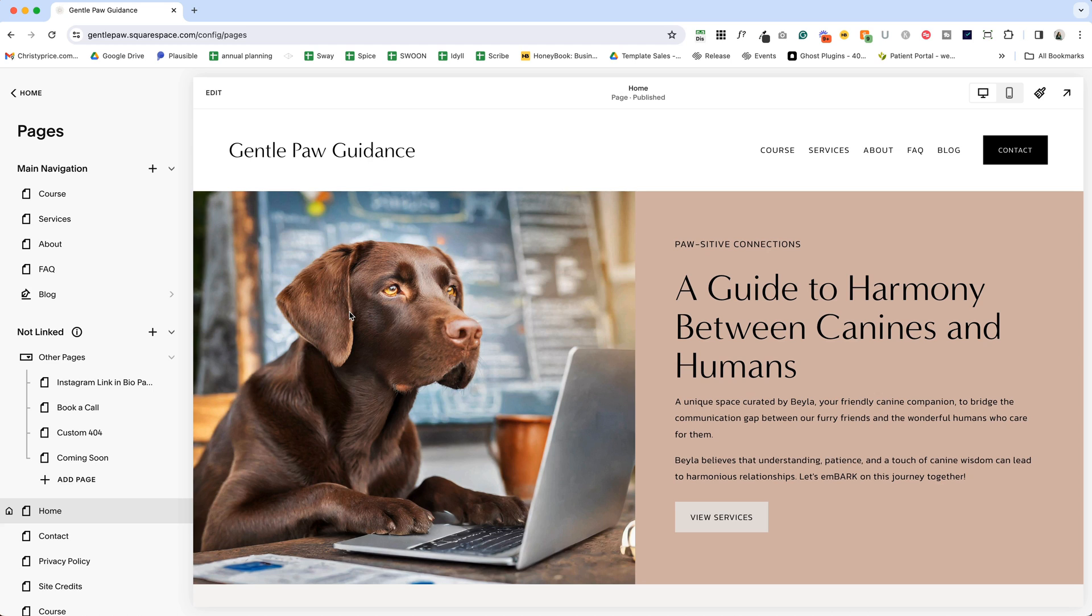All right, let's dive in. I'm here in my Sway template, and if you're interested in purchasing it, I'll drop a link below. You can swap out the images and text and launch your website in a weekend.